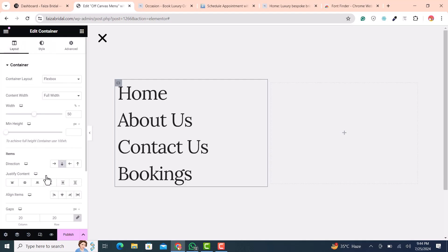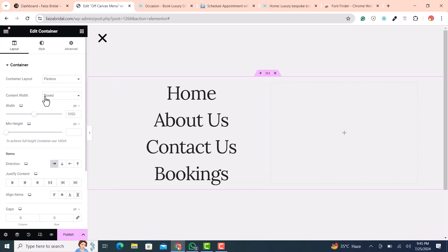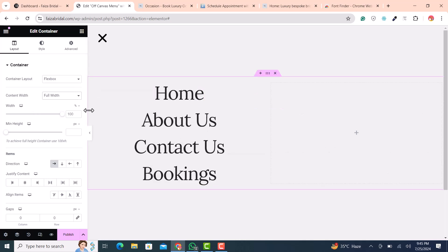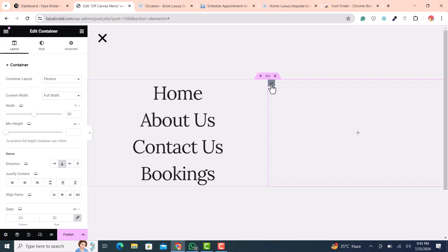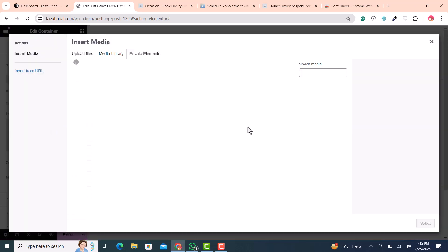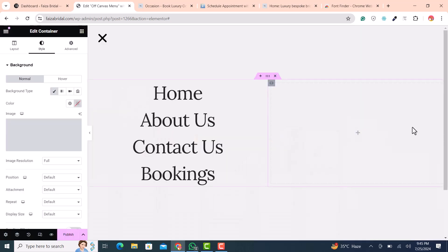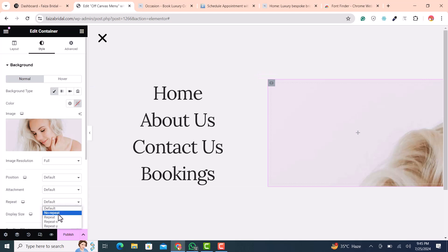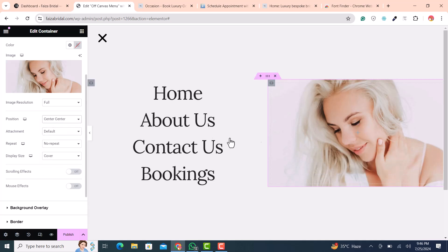To center all menu items, click on Style and in the layout set alignment to Center. Set the content width to Full Width. Set padding to 0% since we don't need any padding. On the second column, add a background image on the right side — select the image, set no-repeat, display size to Cover, and position to Center.